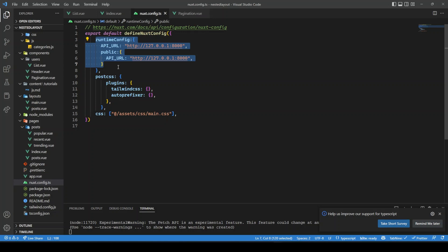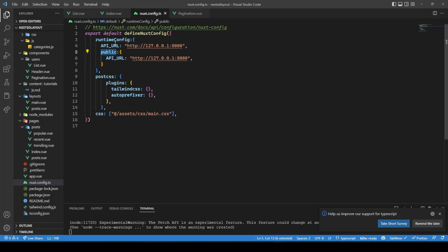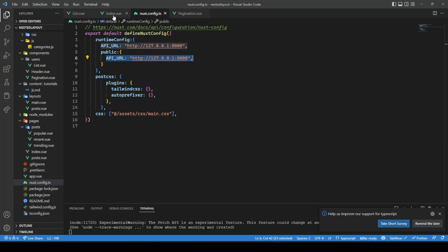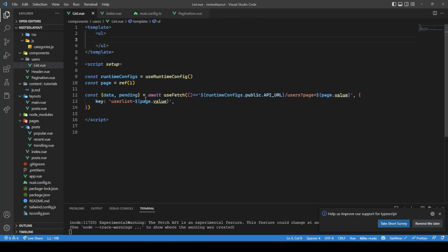I've defined the API URL with two keys: one for server-only access and one inside the public object, which makes it accessible to both client-side and server-side JavaScript. Whatever you put in the public object in runtime config is accessible to the client. We need it client-accessible so that when the page changes, we can make an API call for the new page.